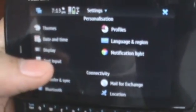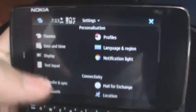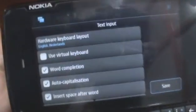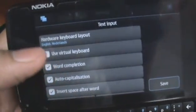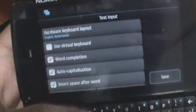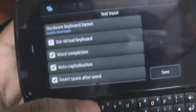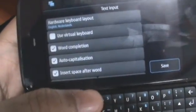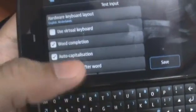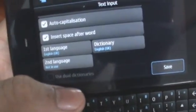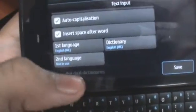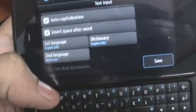There's also a separate text input option under settings. When you tap that, it'll take you to a hardware keyboard layout. You can also use a virtual keyboard, but that isn't very recommended. There's word completion that you can turn on or off, auto capitalization, and an insert space afterward option. The dictionary can be set to English UK or English US, and that's where you can set your first and second language.